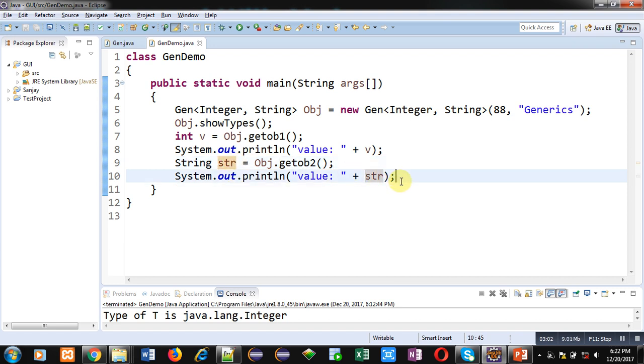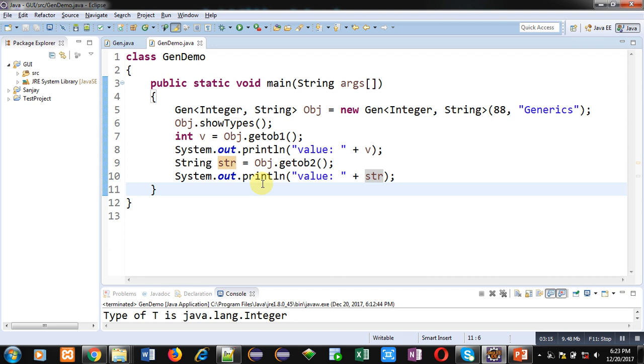So friends, with the help of this simple example you might have understood how you can create a generic class which will handle two types of parameters together, two different types of parameters together.